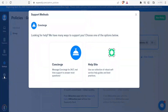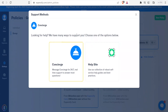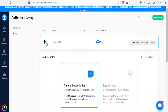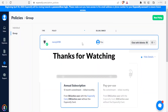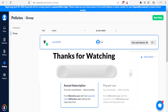Finally, you can get support from Expensify by clicking on Support. There are two options: Concierge, which is a 24/7 real-time support to answer most of your questions, or the Help Site, which offers a collection of robust self-help guides and best practices. As we saw at the beginning, using Concierge helps you get guidance through the setup. That's how you use Expensify — kindly like this video, share, and subscribe to our YouTube channel.